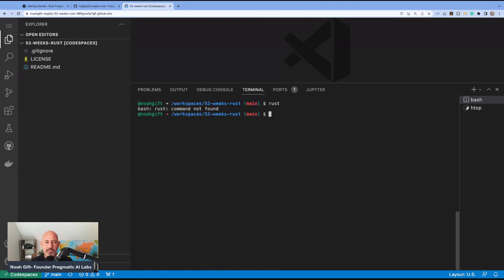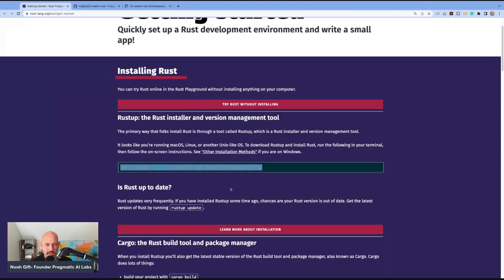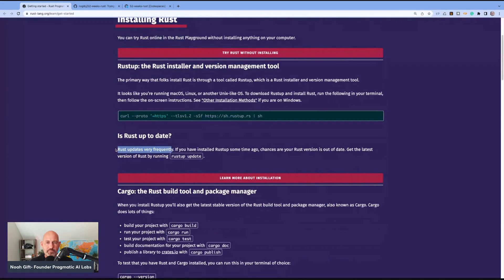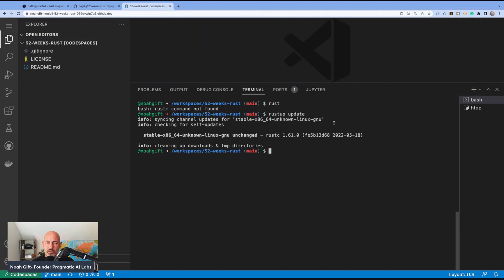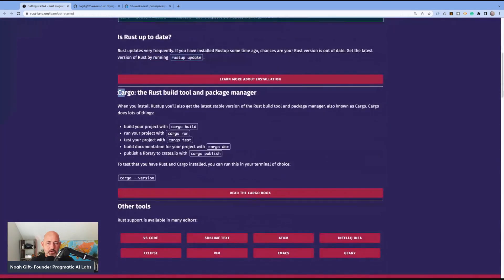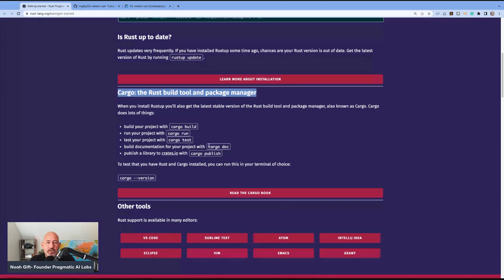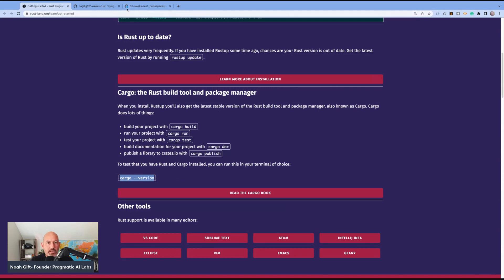Rust updates very frequently, and one of the ways you can check it is by doing 'rustup update' — that worked. So Cargo is the Rust build tool and package manager. When you install rustup, you also get the latest stable version of Cargo. If you want to build a project, you have 'cargo build,' 'cargo run,' 'cargo test,' 'cargo doc,' 'cargo publish,' and 'cargo version.' Let's make sure we actually have it running — yes, we have Cargo. That's pretty good.